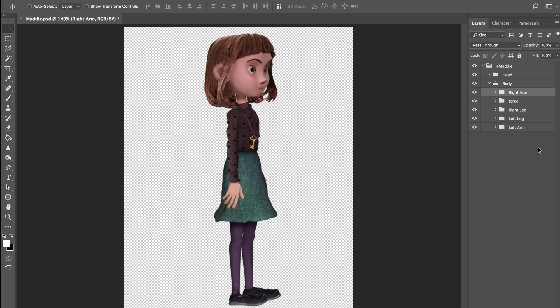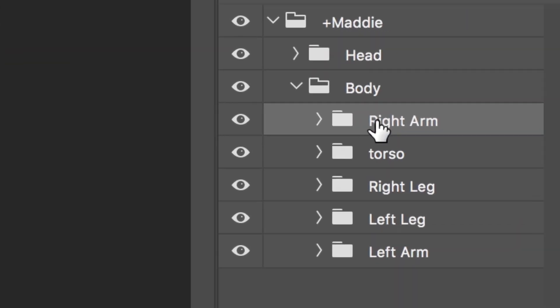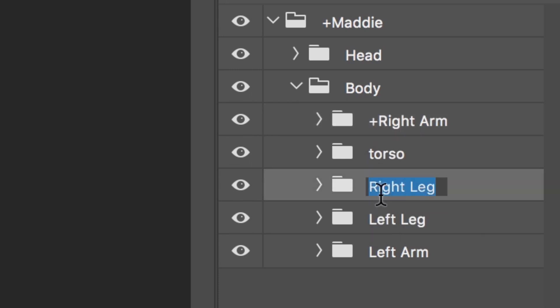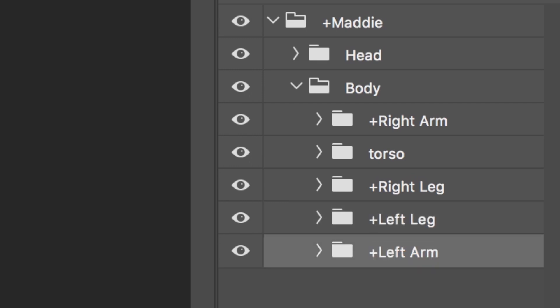Then we need to make each group independent, which we can do by adding a plus symbol to the front of each part's name. This ensures when the arms and legs move, they won't conflict with each other or pull or warp the rest of the character. Instead, they'll move on their own as independent body parts.